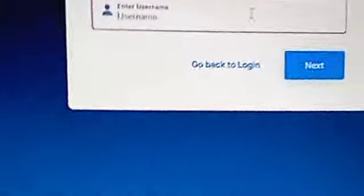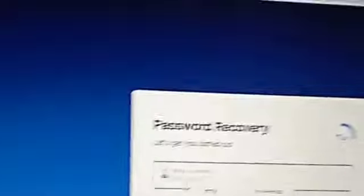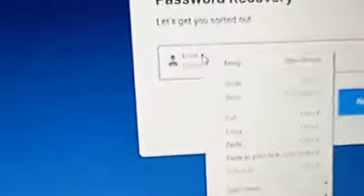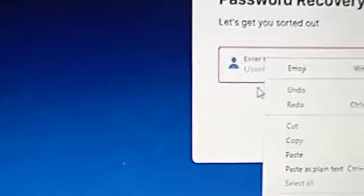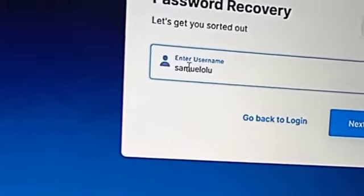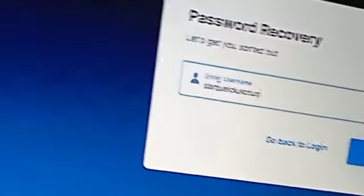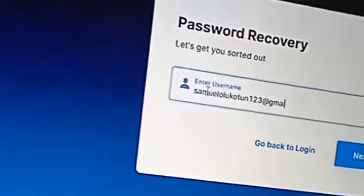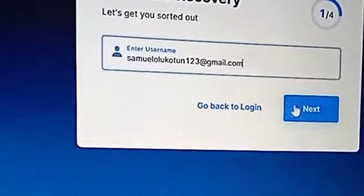Insert your username. For some people who cannot remember their username, yes that does happen. Enter your username and click on Next.